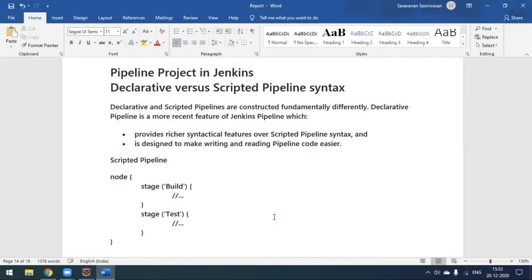Hi everyone. Today we'll see how to create a pipeline project in Jenkins. So far we have seen how to create a freestyle project and Maven project, and we were running our Maven project pointing to our GitHub repository to execute our build. Similarly, we can create a pipeline project in Jenkins.